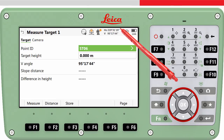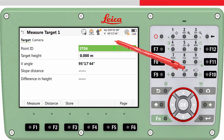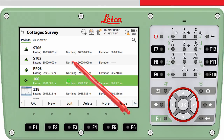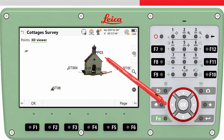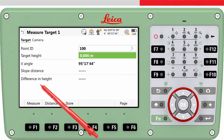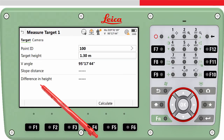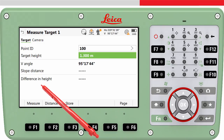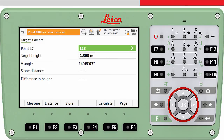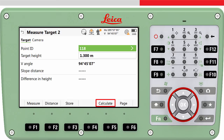So now we need to measure to the first target point. We can select it from the list using the point ID or select it from the 3D viewer. We need to enter the height of the target, aim to the target and then press measure. This will measure to the target and store the measurement. You may notice that the calculate key is now visible, because we have measured the target point and therefore the height of the total station can be computed. We will however measure one more target point, as this may strengthen the height of the total station.